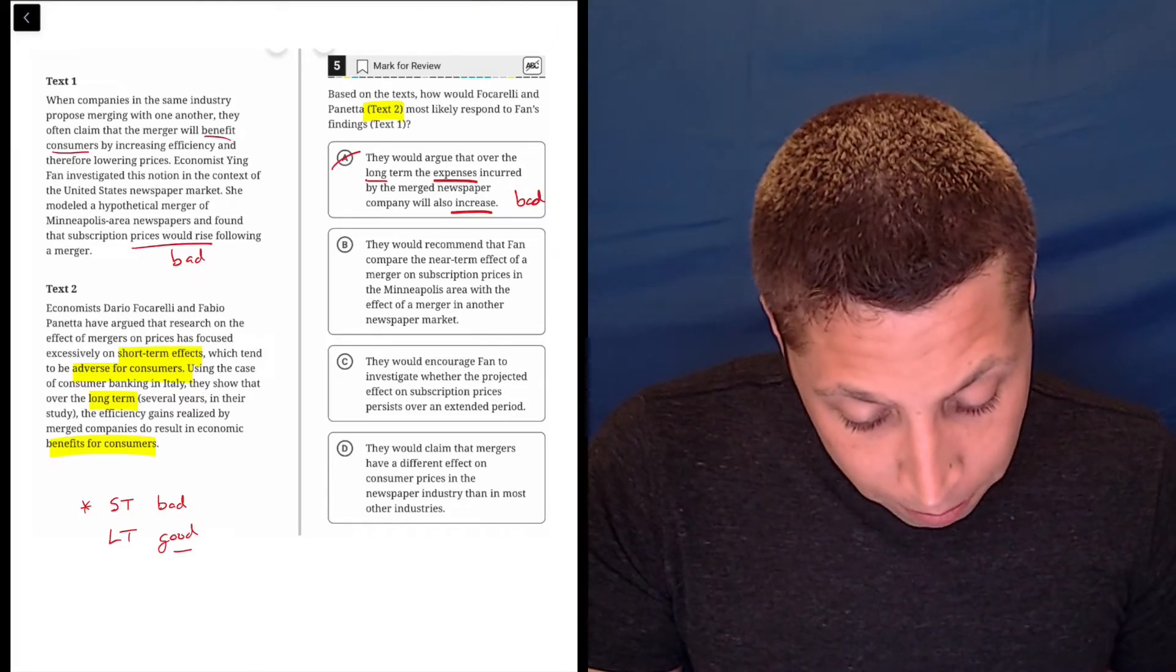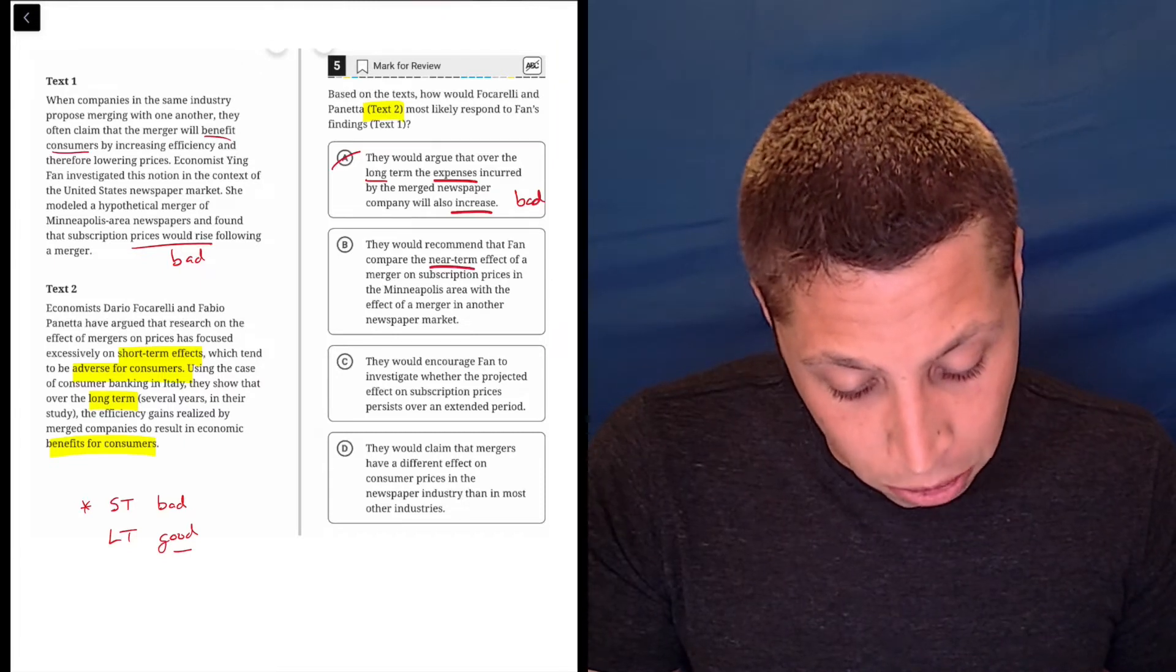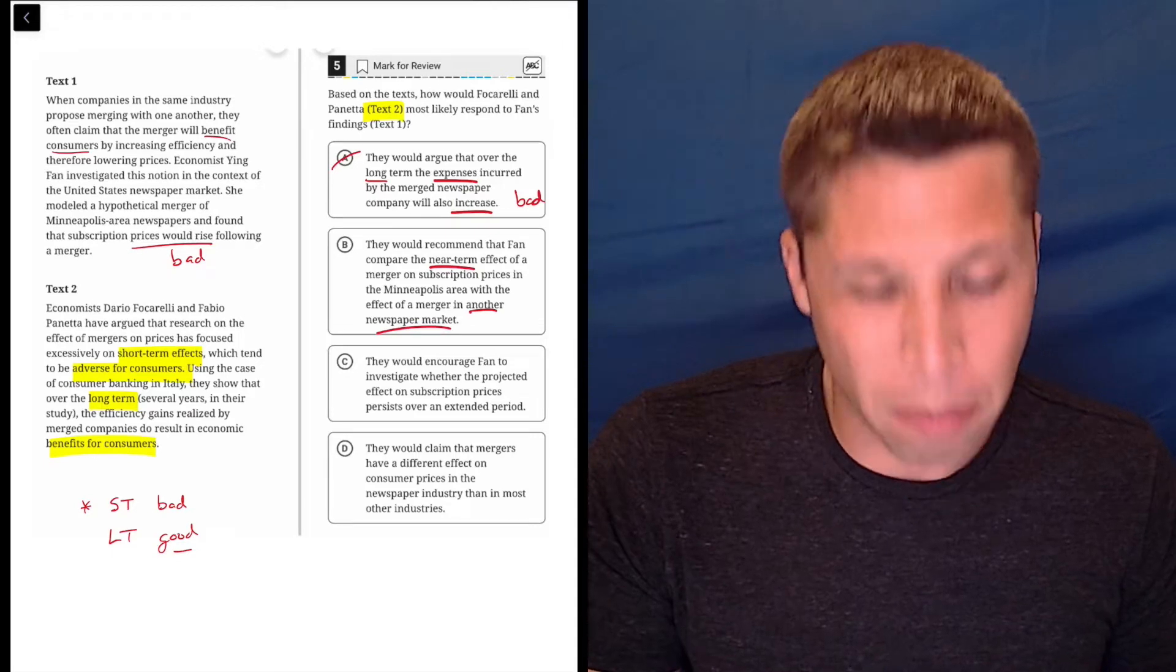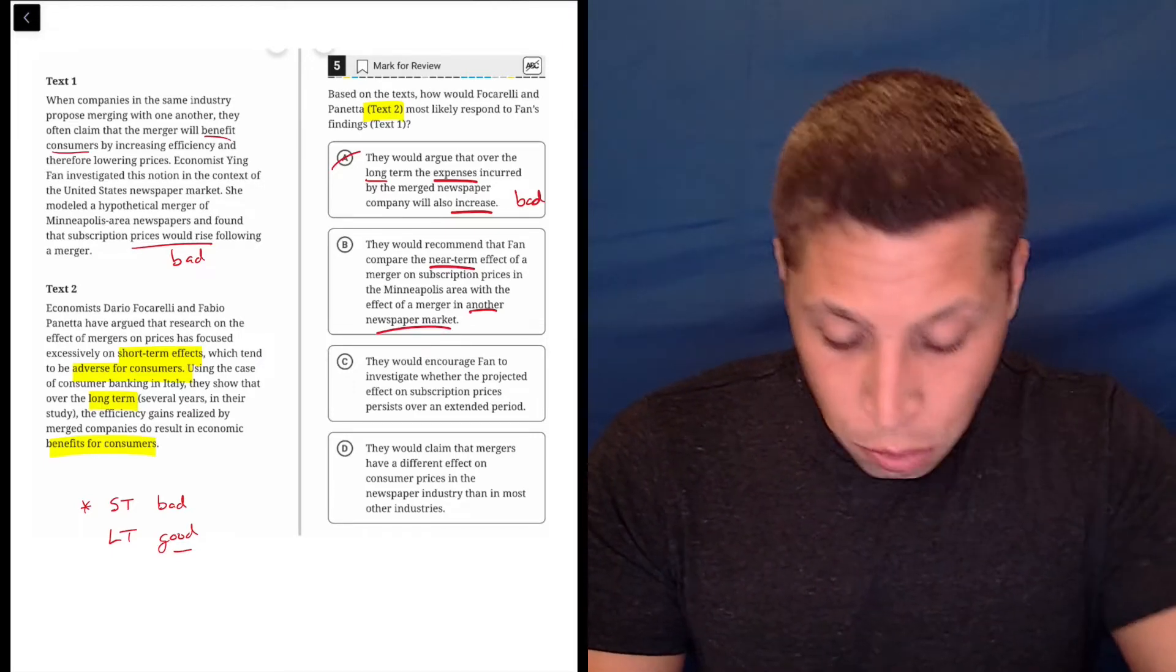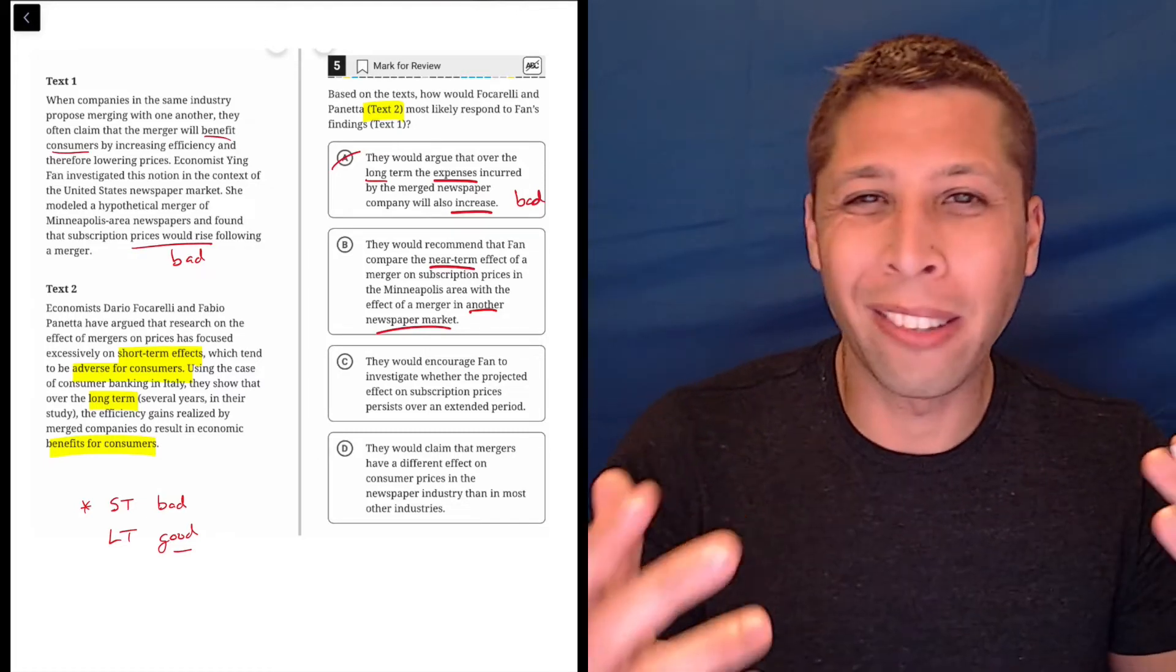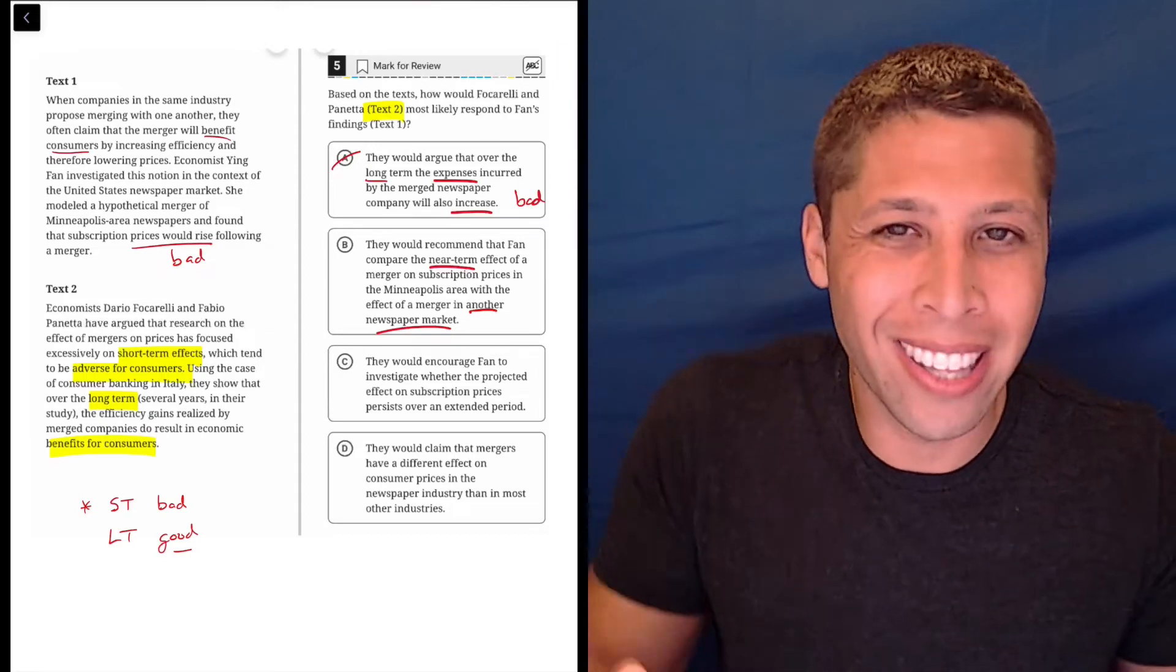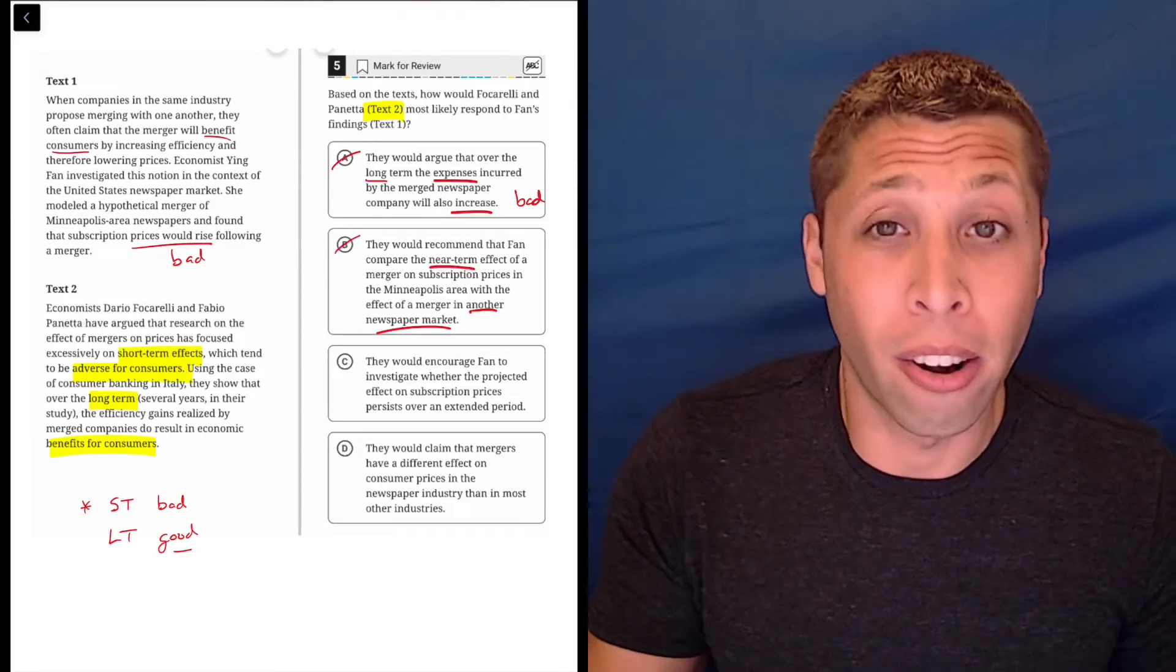B, they would recommend that Fan compare the near-term effect of a merger on subscription prices in the Minneapolis area with the effect of a merger in another newspaper market. Well, no, because these two guys in text two, their whole thing is about long-term versus short-term, not location. So Minneapolis versus whatever other city they choose, that's not part of their argument. They don't care.